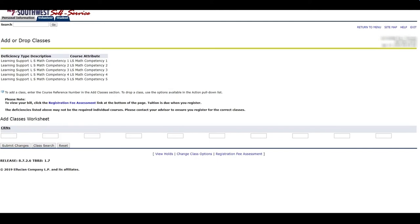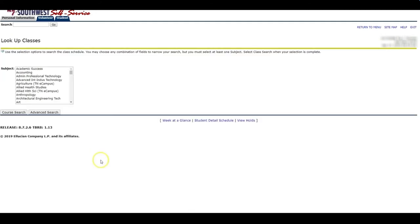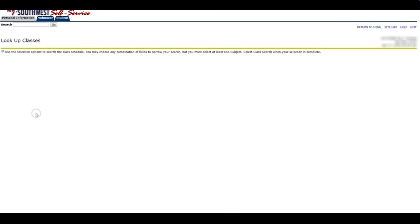Now I'm going to show you how to do an advanced class search. You know that you can only take classes at the Union Avenue campus, and you know that you have to be in here from 7:30 to 2:00. So I'm going to show you how to only see the classes that are offered during that time. I'm going to click on class search. I am going to click on advanced search.